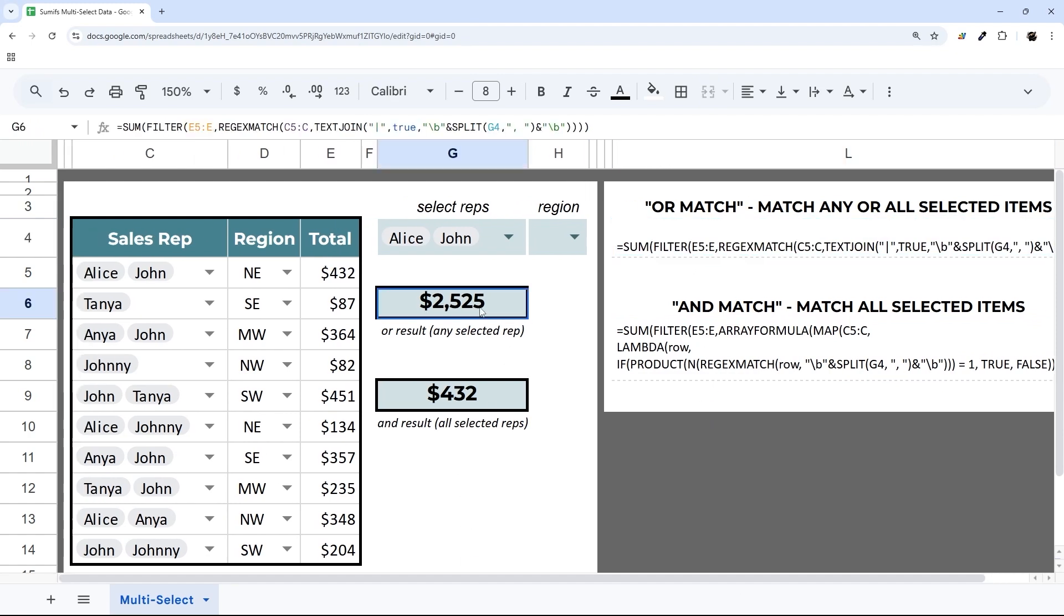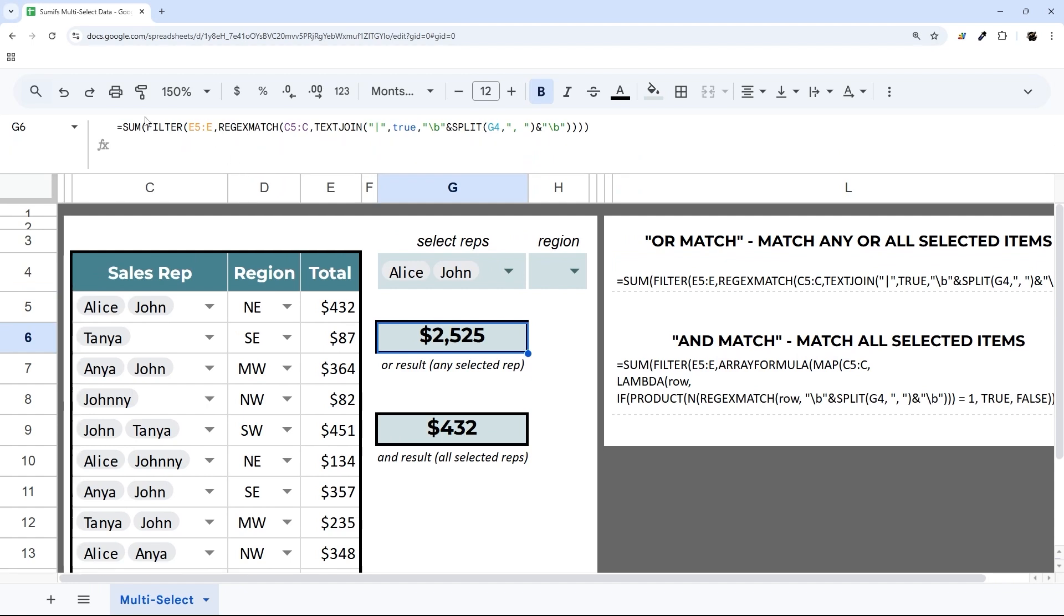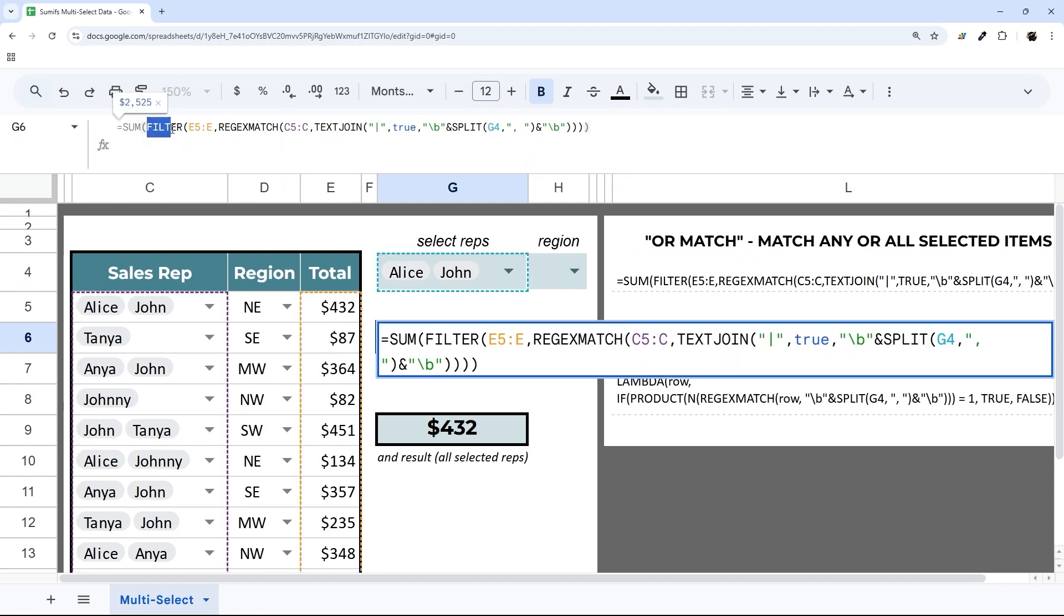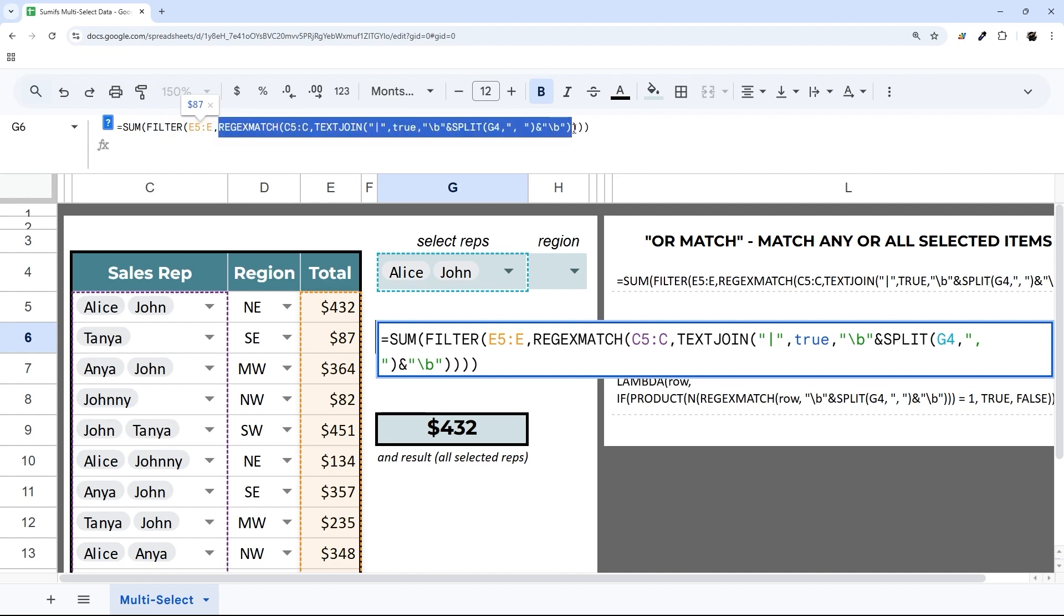Over here we have the OR result. We're using a FILTER function that returns column E, and then we're using REGEXMATCH like we did in our other video on FILTER. That's how we're matching each one of these to any of those.